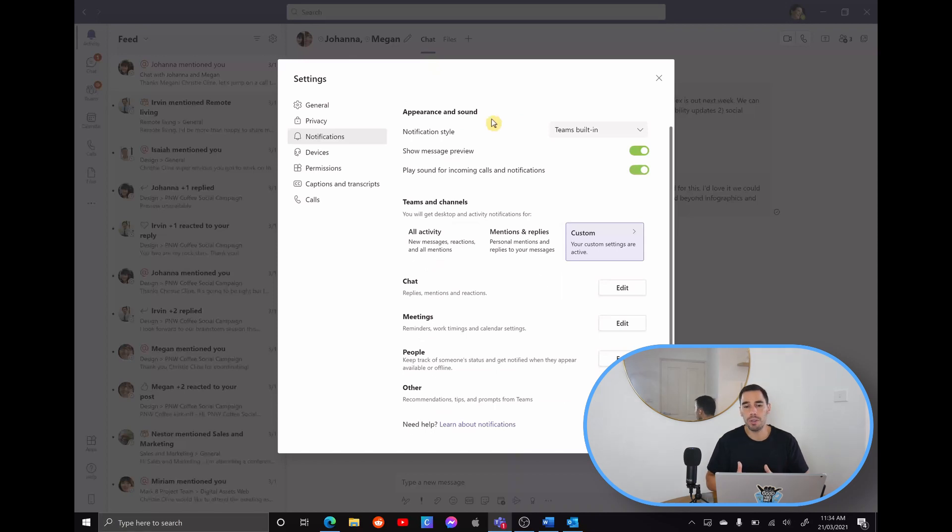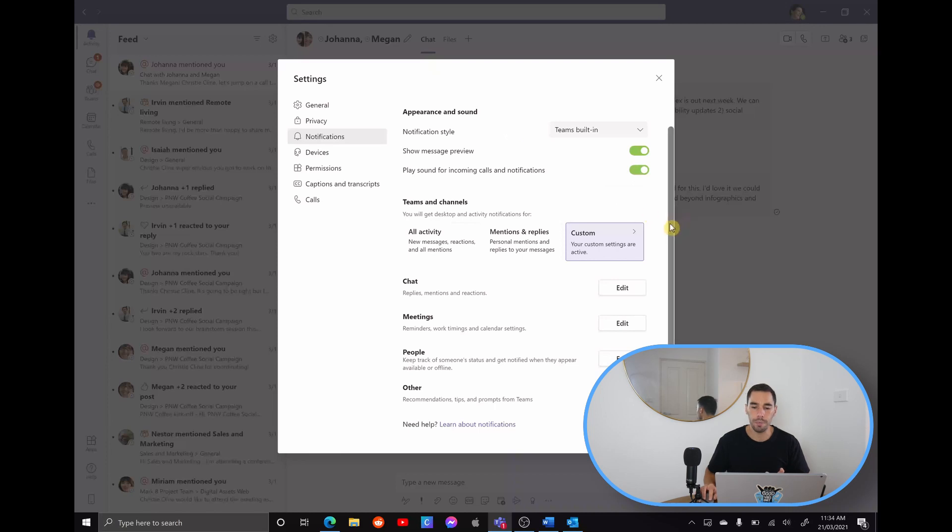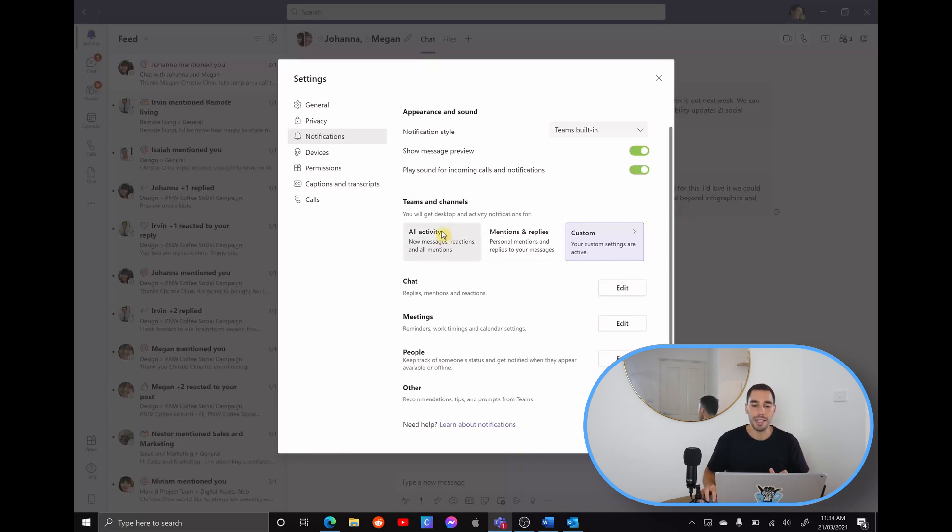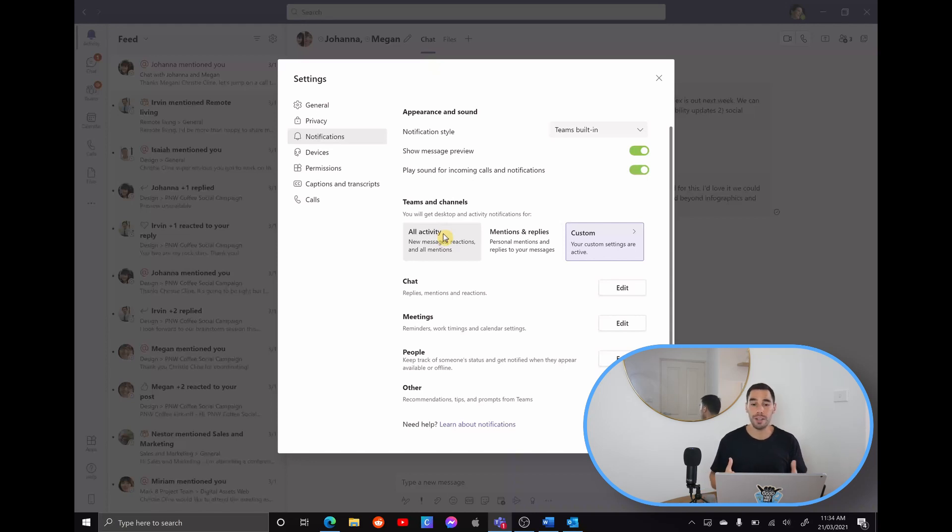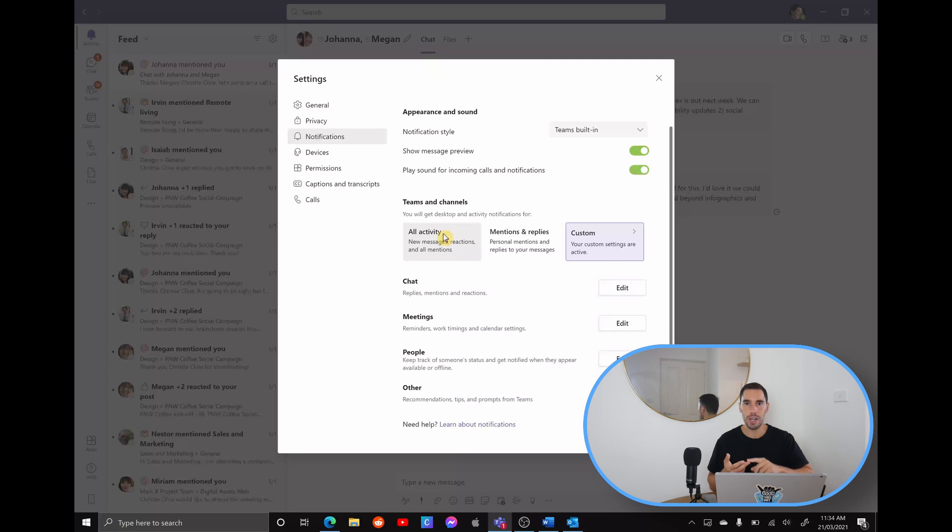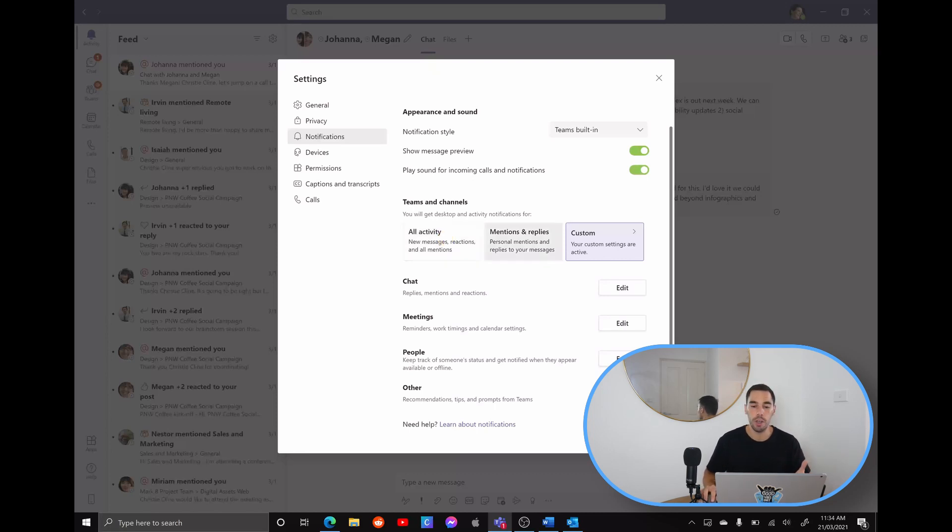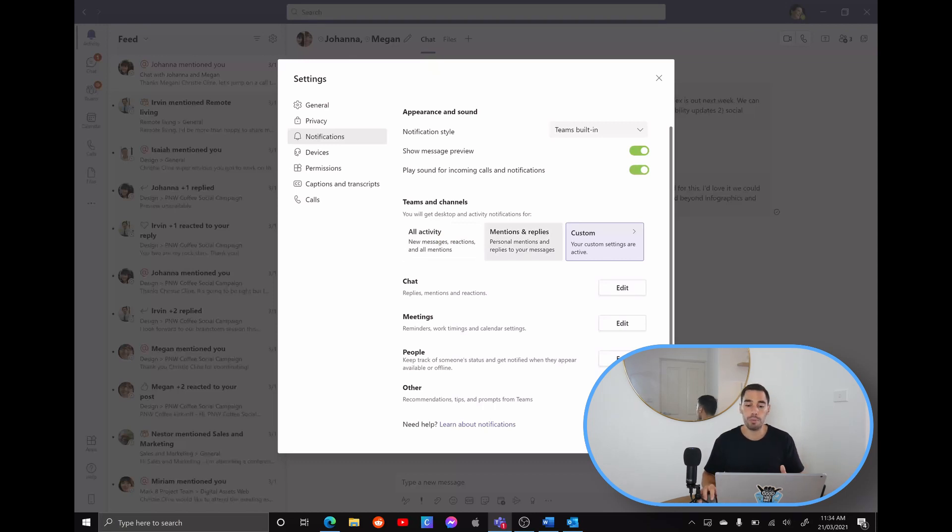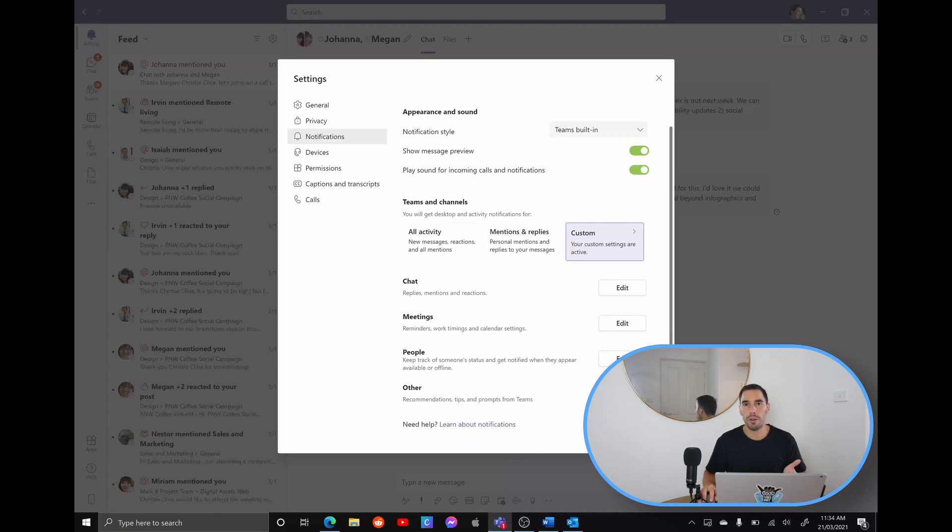Of course, if you scroll down a bit, you can adjust the appearance and the sound of the Teams notifications. But what I really want to focus on is your Teams and your channel notifications. So you can see here, you can get a desktop notification for all the activities. Basically, that's every time you're mentioned, you've got a chat, you've got a meeting, everything, you're going to get a notification. You can have it set for only mentions and replies where they're replying directly to you. Or you can customize this. So I always recommend going custom and setting it to the preferences that you prefer.